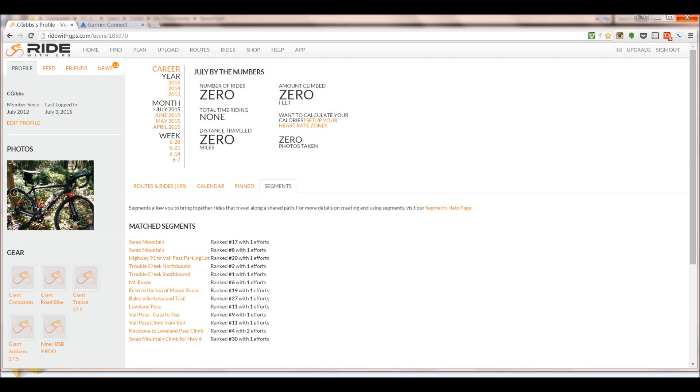So here's how you do it. Here is the RideWithGPS website — it's just ridewithgps.com — and the first time you go here, you probably want to create an account.